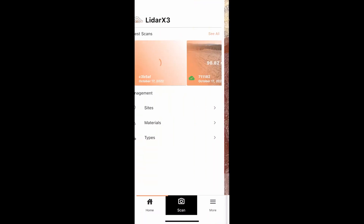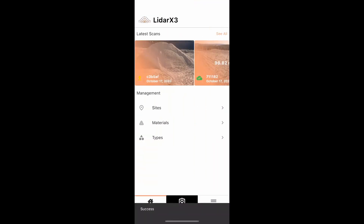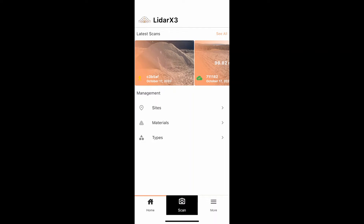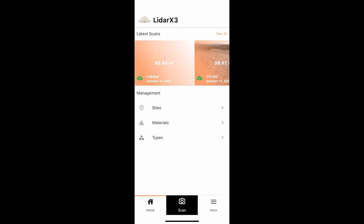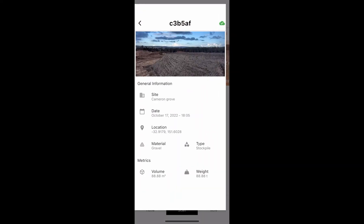Type will auto-fill to stockpile. If you are happy with these details, click Submit to process your scan. The icon will show a yellow arrow pointing upwards letting you know the scan is being processed. A green cloud with a tick indicates your scan is successfully processed and the report has been sent to your phone.